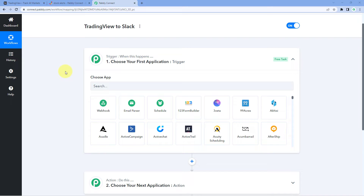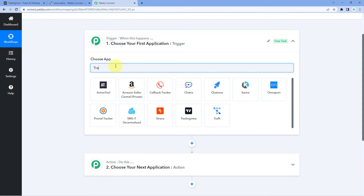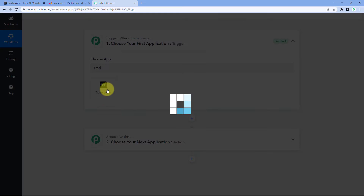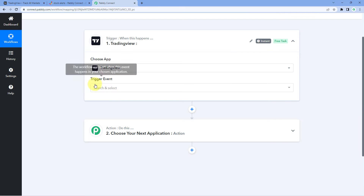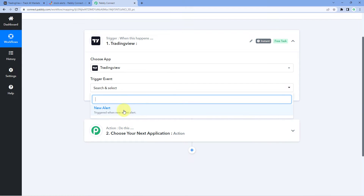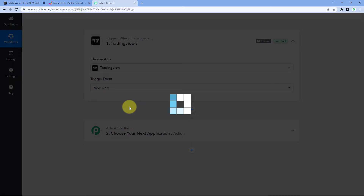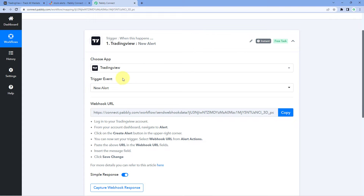Let's begin with the trigger window. The idea here is to first connect our TradingView account with Pabbly Connect so that we can get stock alert updates from TradingView inside Pabbly Connect, and after that use Pabbly Connect to send those updates to a Slack channel. In the trigger window, choose app and search for TradingView, select TradingView, and then in the trigger event dropdown select 'New Alert'. After selecting the trigger event, Pabbly Connect gives us a webhook URL.